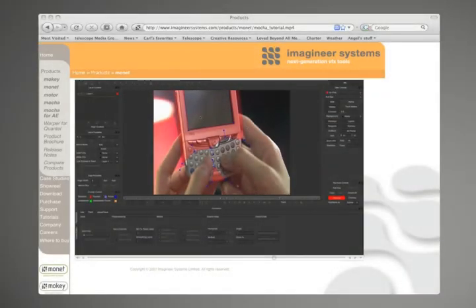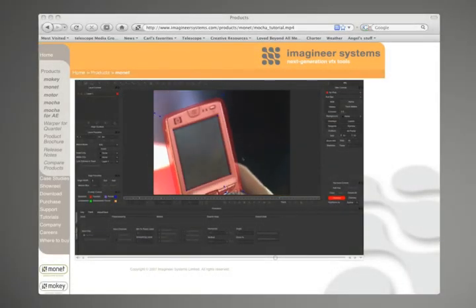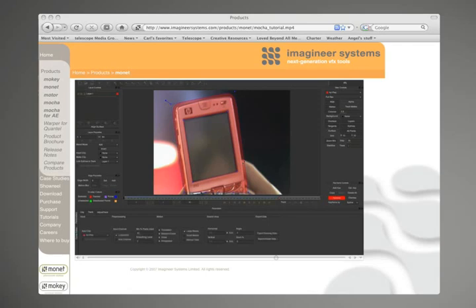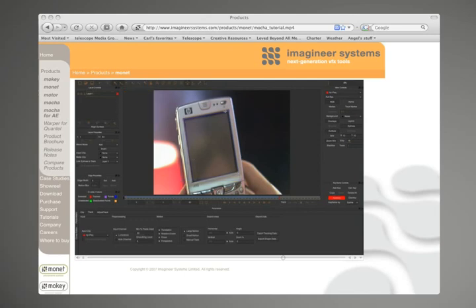Now it's not like there aren't a lot of great tutorials on the Mocha Tracker already, but I think nearly all of them involve some type of graphic insertion into a cell phone, TV, or something along those lines. So my hope in this tutorial is to break the misconception that Mocha is a one-trick screen replacement tool, when in fact you may want to use it for just about any tracking job, especially the ones involving scaling, rotation, or perspective movements.